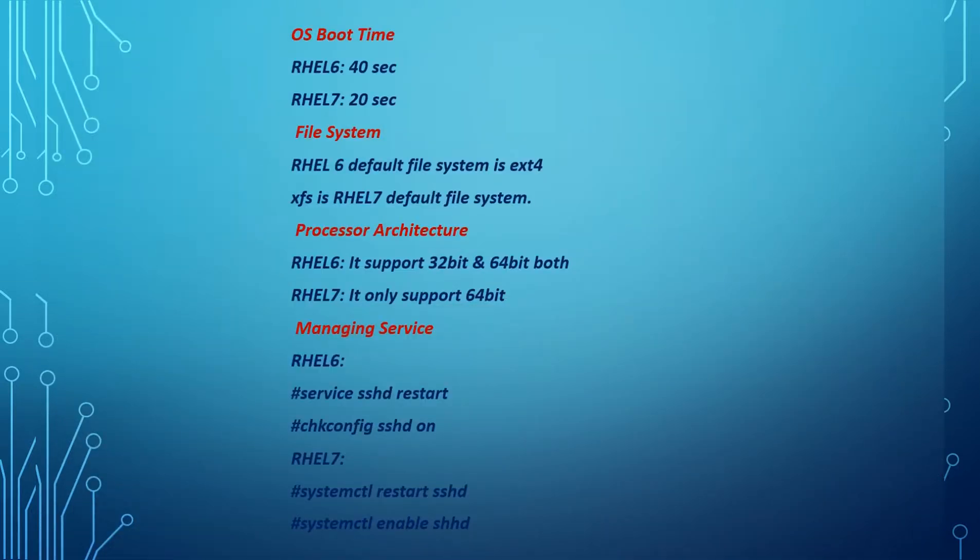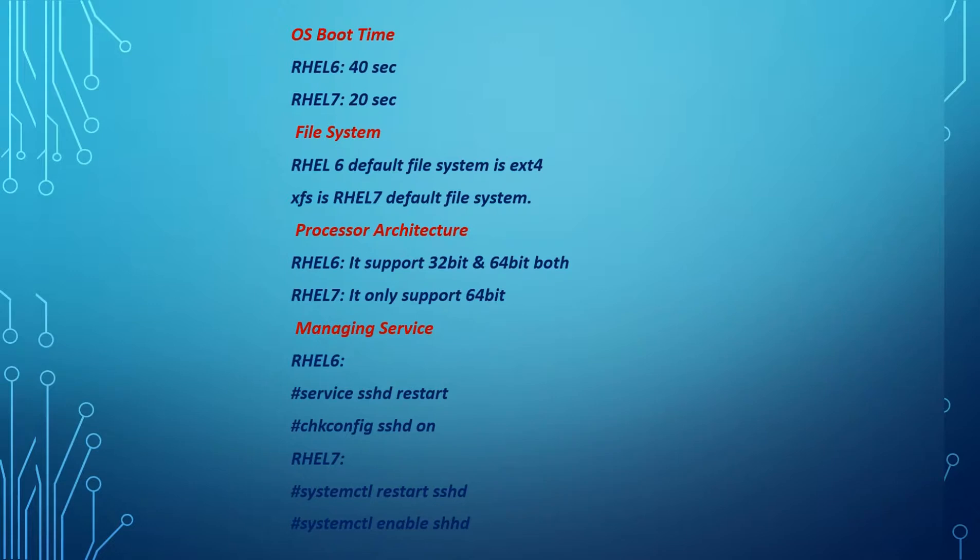If you see the boot time, in RHEL 6 it's 40 seconds, but in RHEL 7 it is 20 seconds due to some booting level architecture changes. The default file system in RHEL 6 is ext4, in RHEL 7 it is XFS.